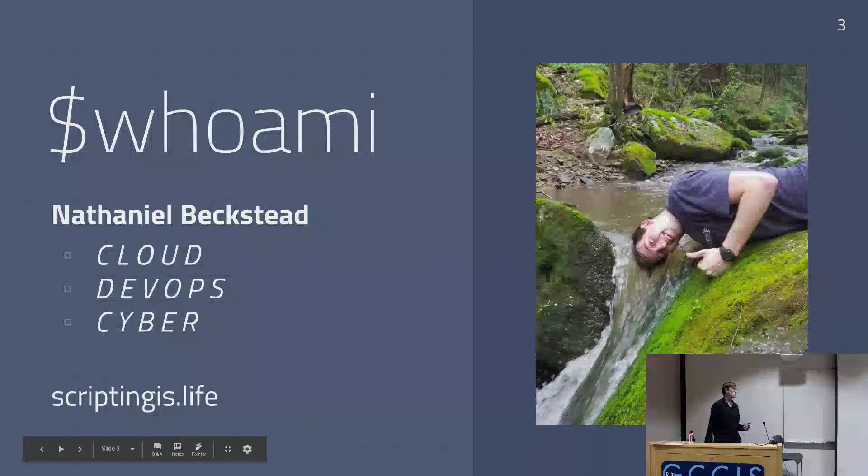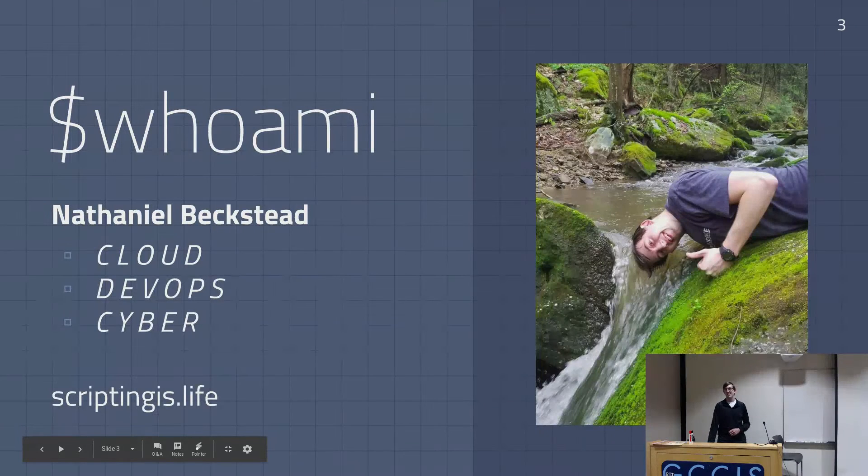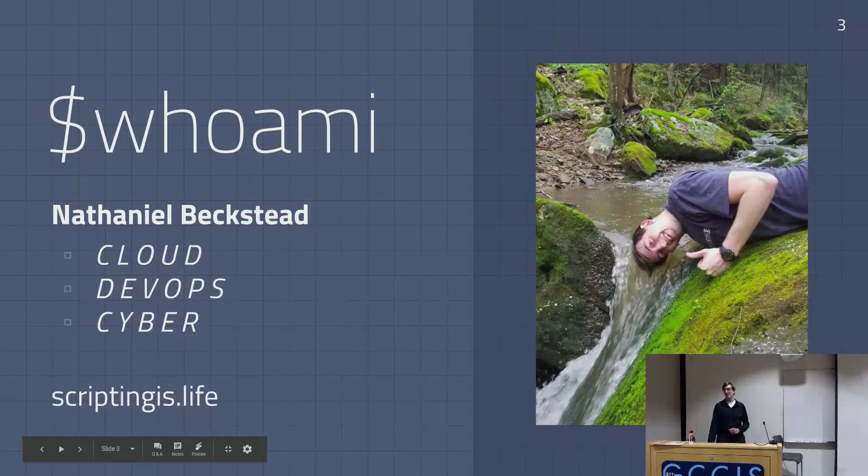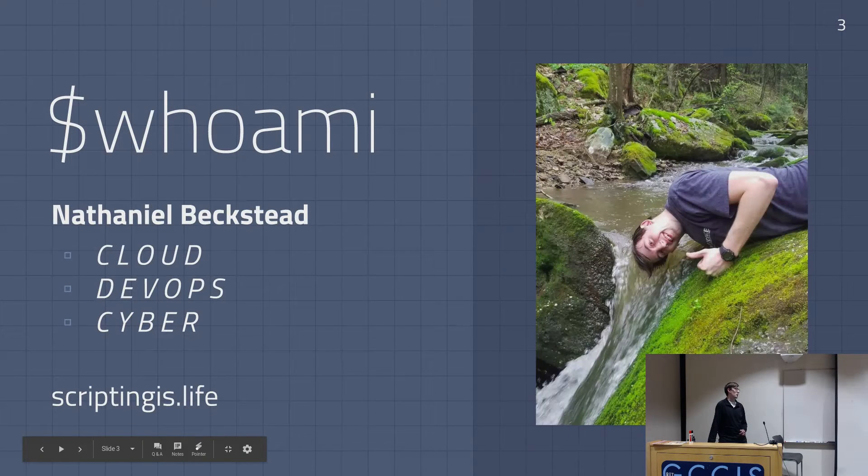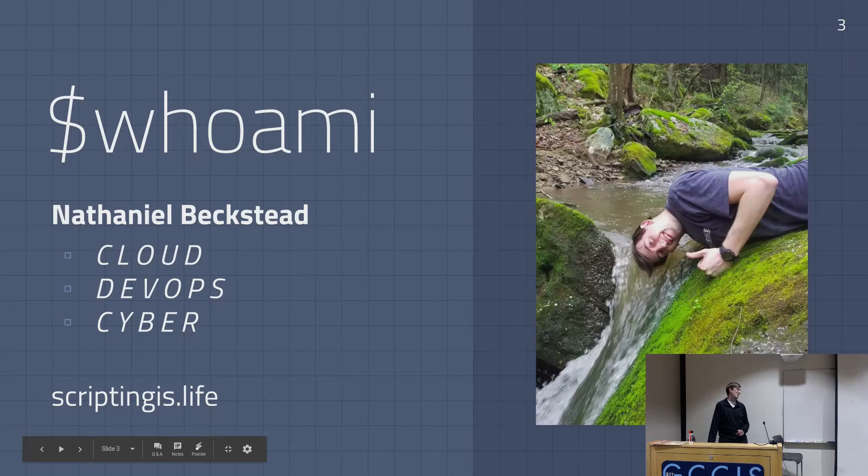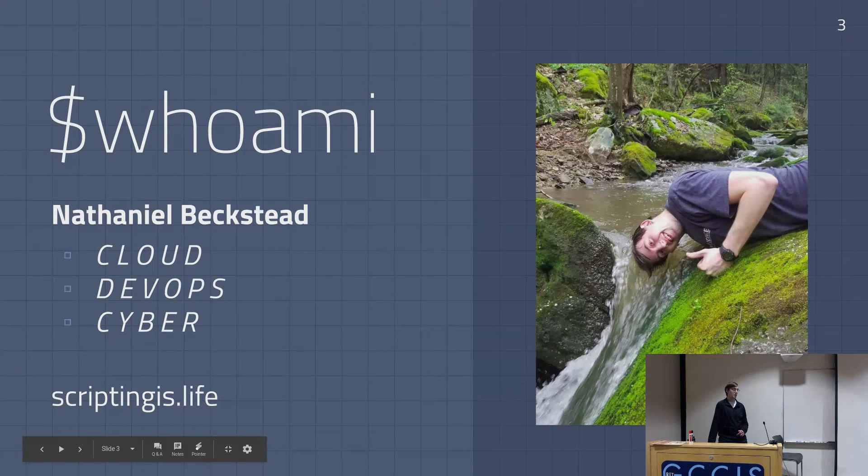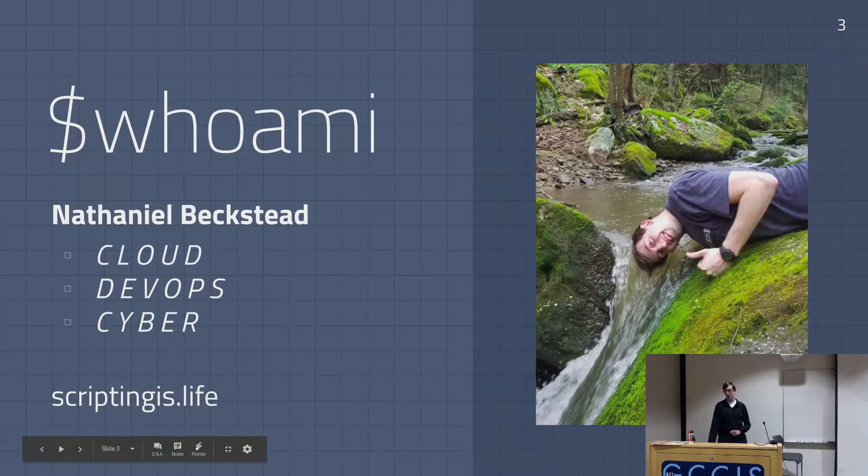First, who am I? I'm Nathaniel Beckstedt. You probably know me by now. I do a lot of cloud stuff, like we've seen. I started to look into DevOps more, watched a lot of talks, read a lot of stuff about it. Pretty cool. It's the way of the future. And I spend a lot of my time in the cyber.